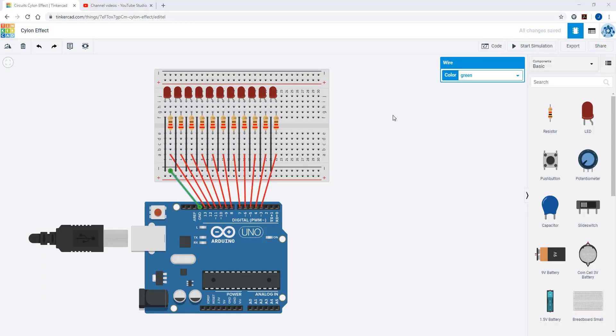Right, let's look at one way in which we can code the Cylon effect. That's where the LEDs are lit up, in this case let's say from left to right, one after the other, and then they go back again.